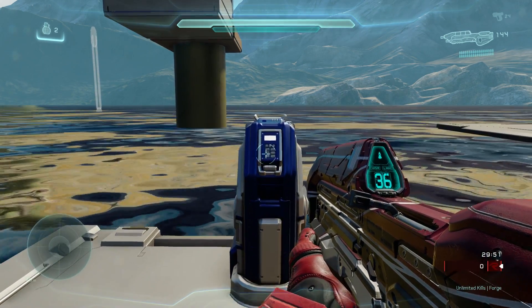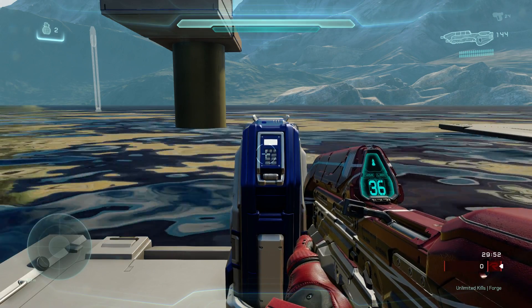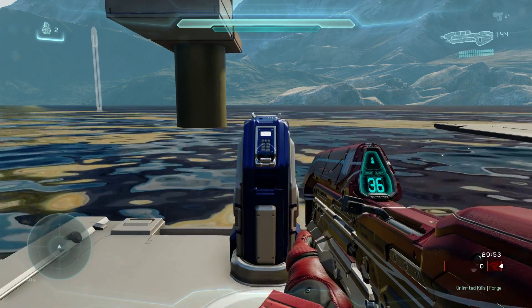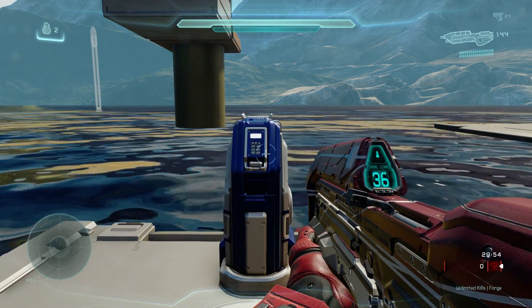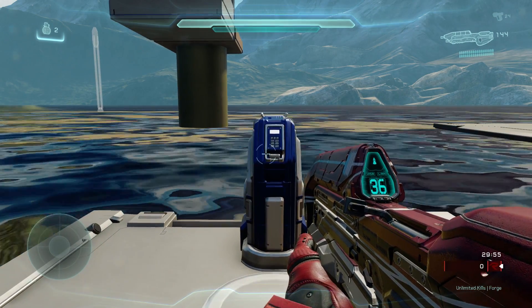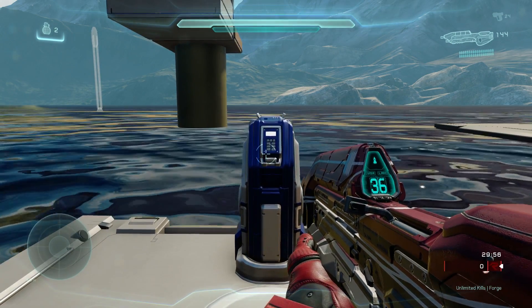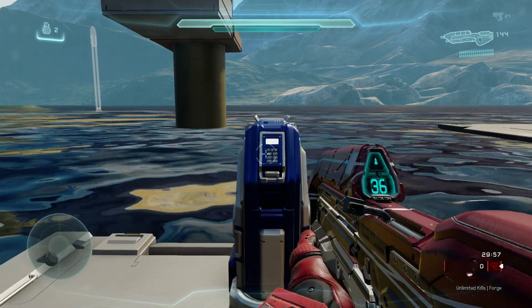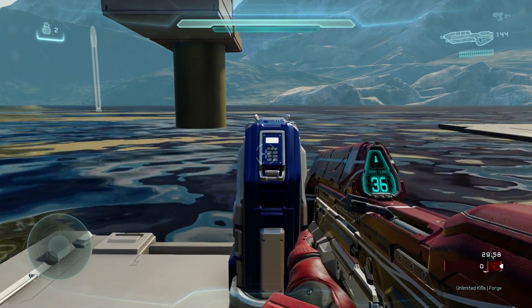Hello viewers and potential subscribers. I'm Unknown Emerald and today I'm coming up with a tutorial on how to script and add effects in Halo 5 Forge. So let's get to it.